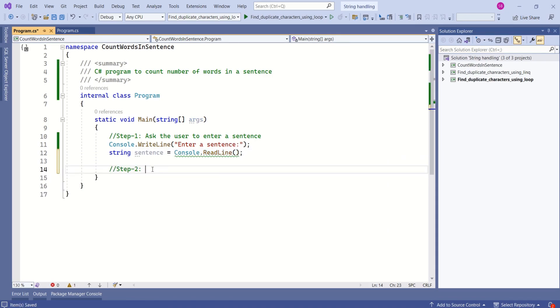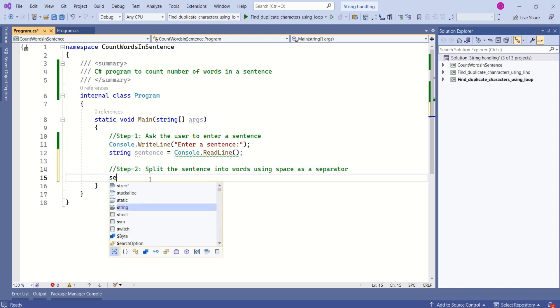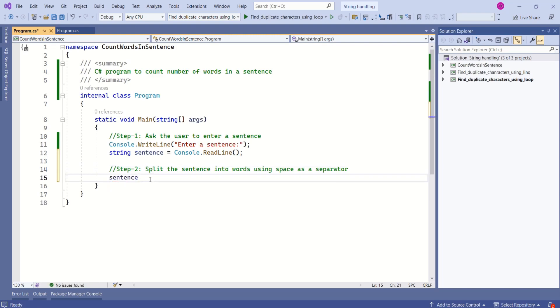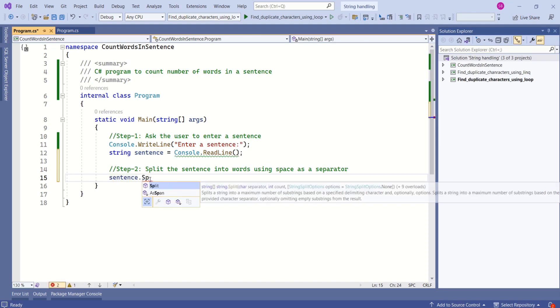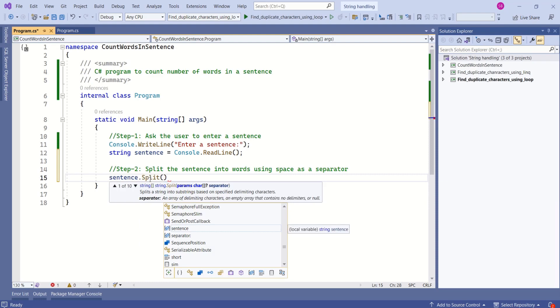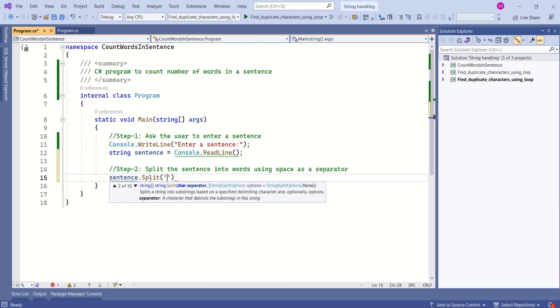We have a sentence. In next step, we are going to split the sentence into words using space as separator. Let's take this sentence. To split the sentence into words, we have split method from string class and we are going to pass separator.